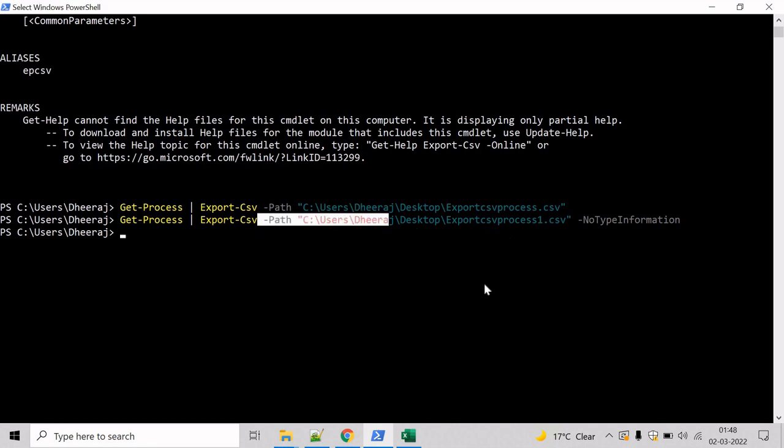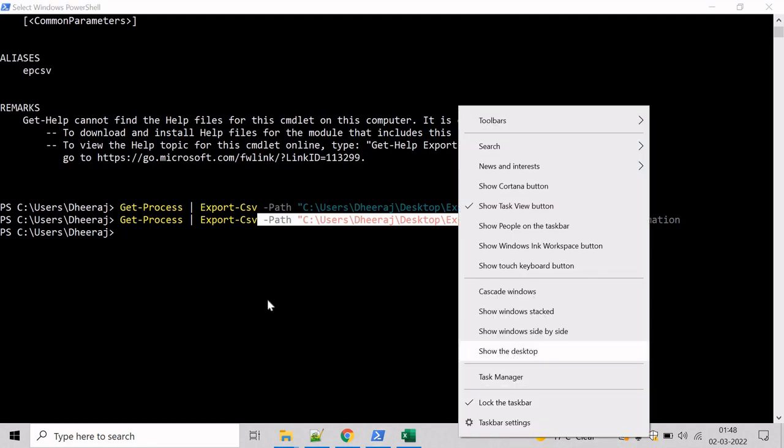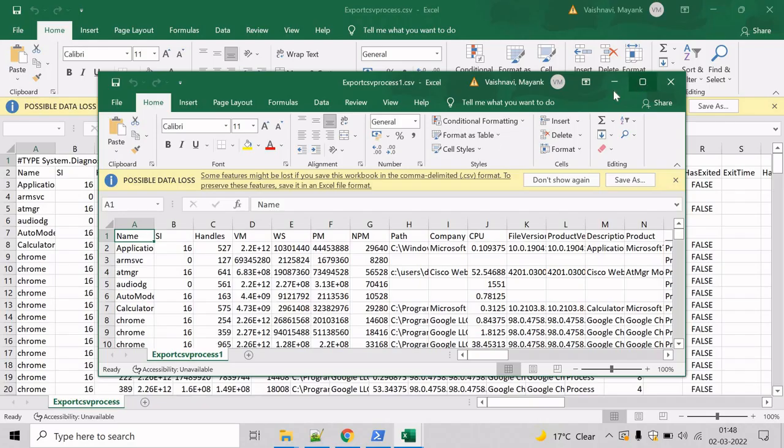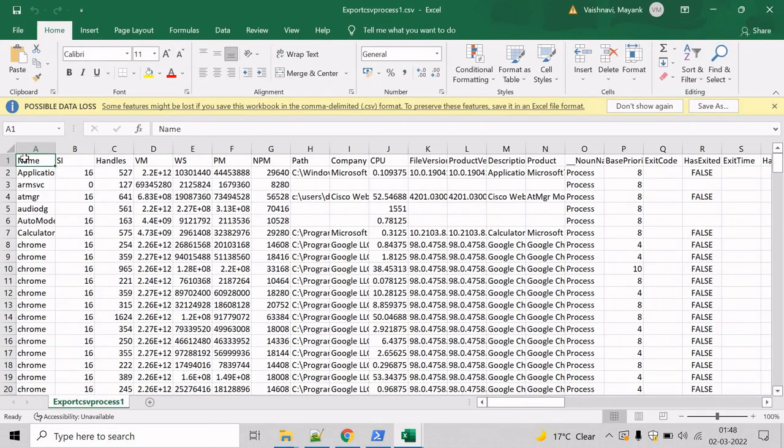Now let's go to the desktop and verify. Open this one. And here we can see type information header has been removed.